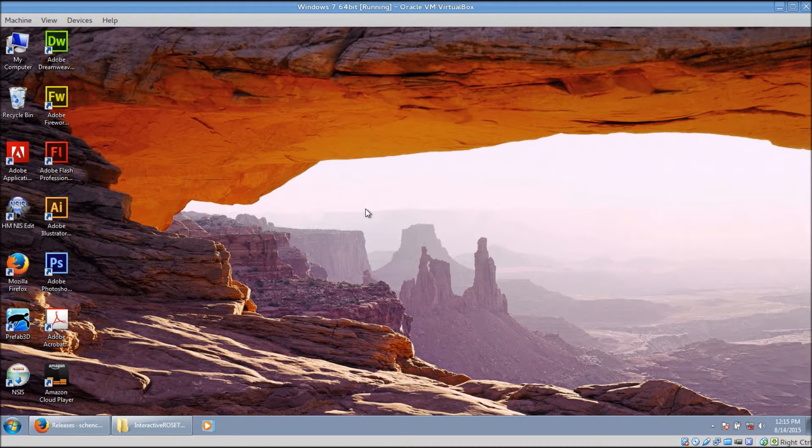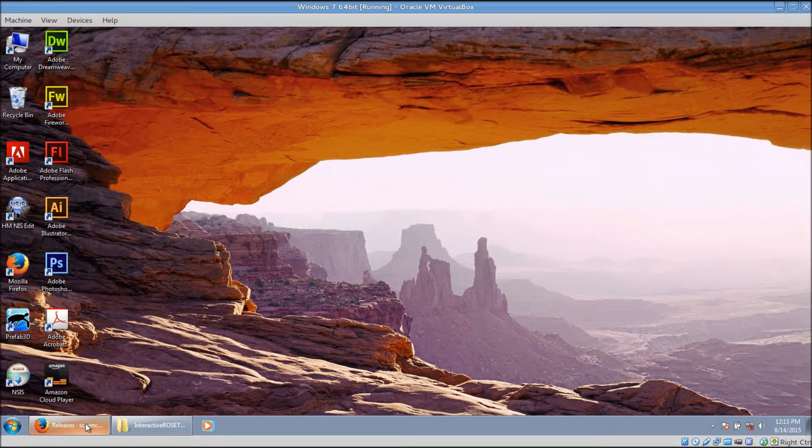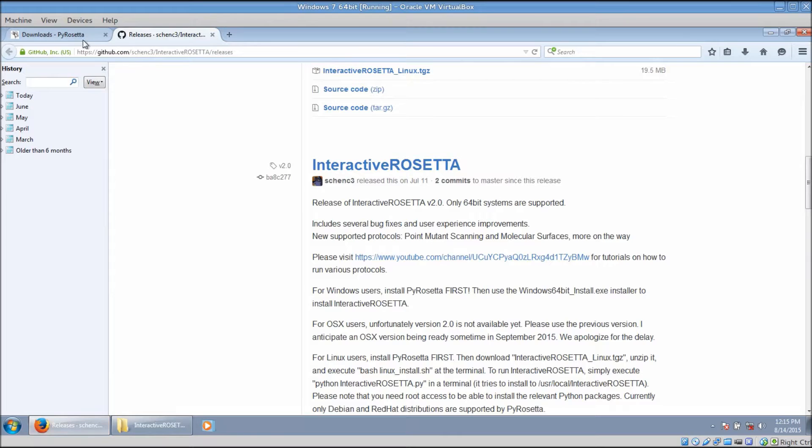First, you need to download and install PyRosetta. Let me take you to the download page.